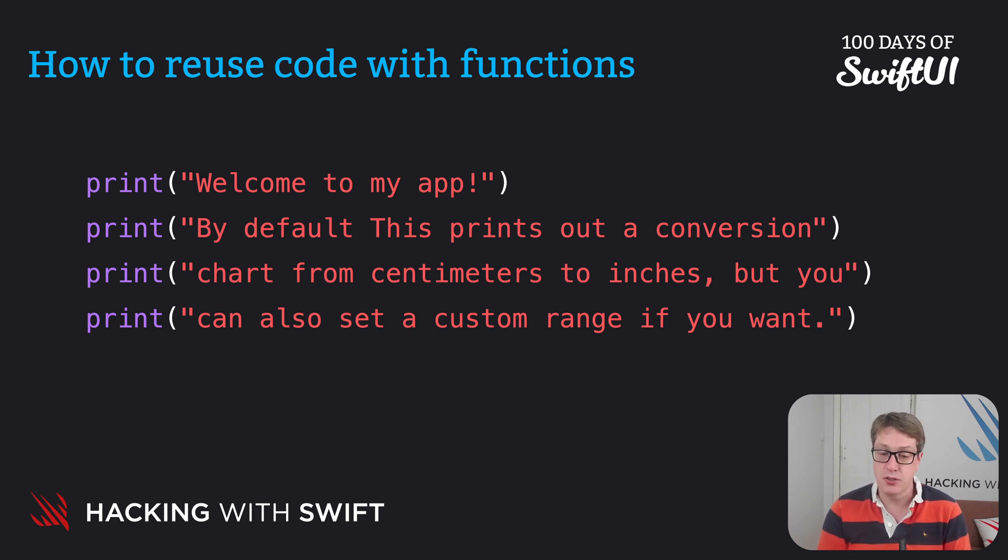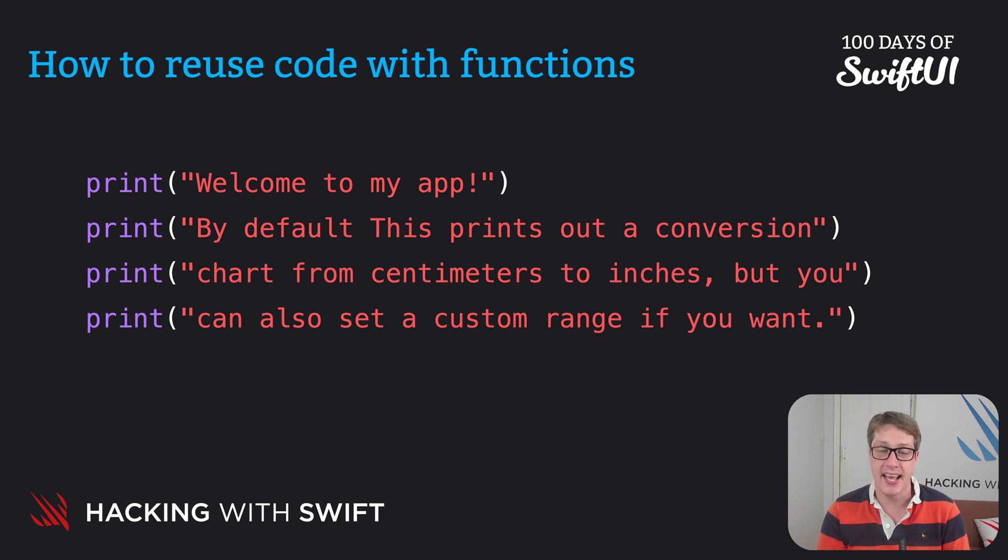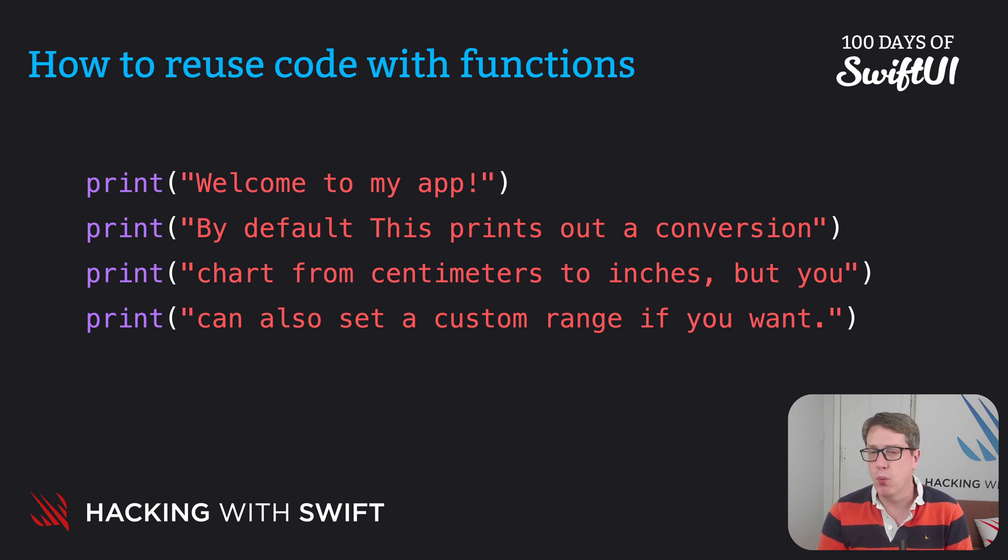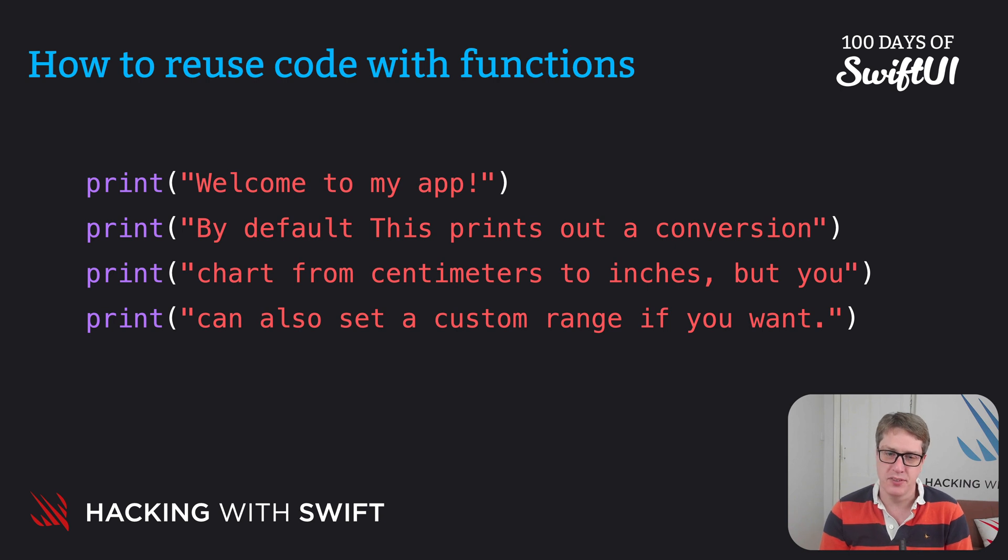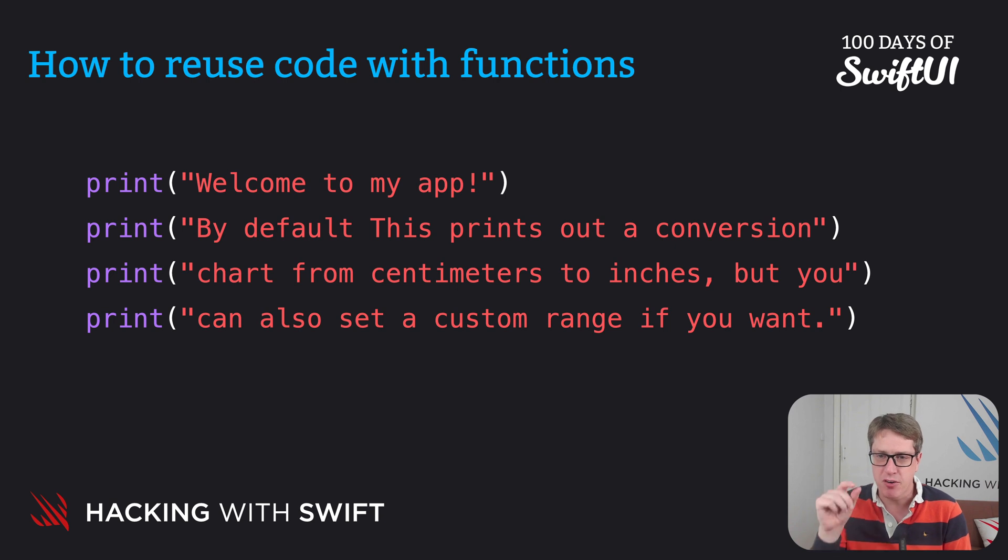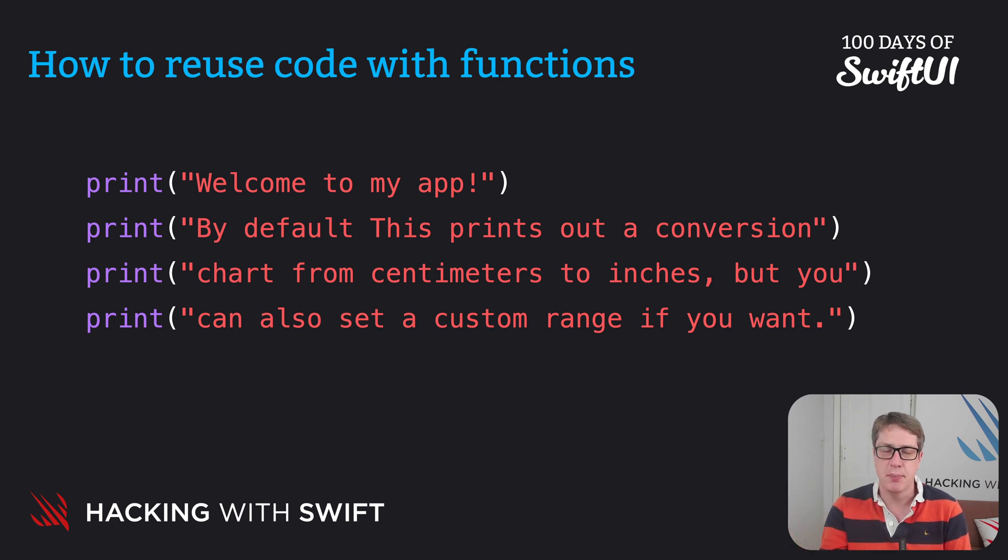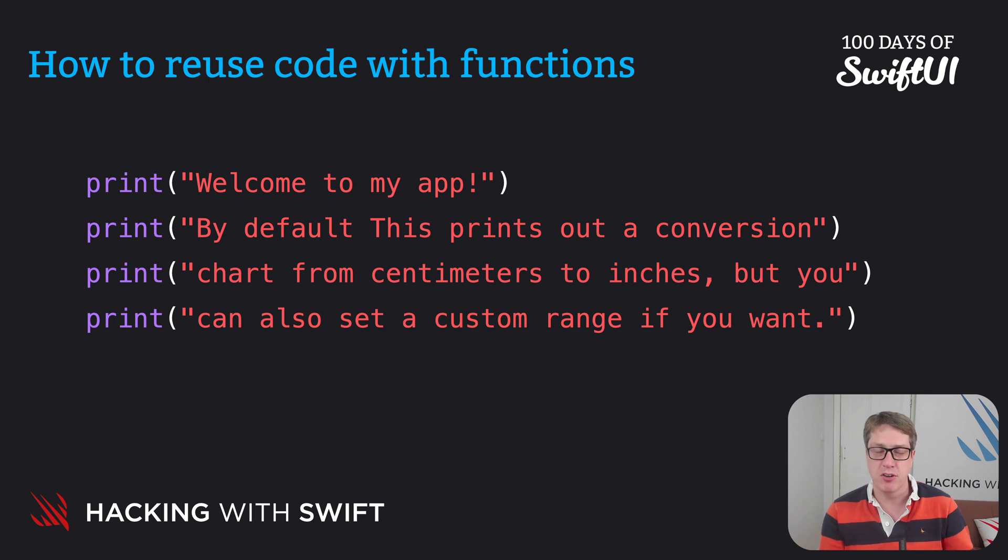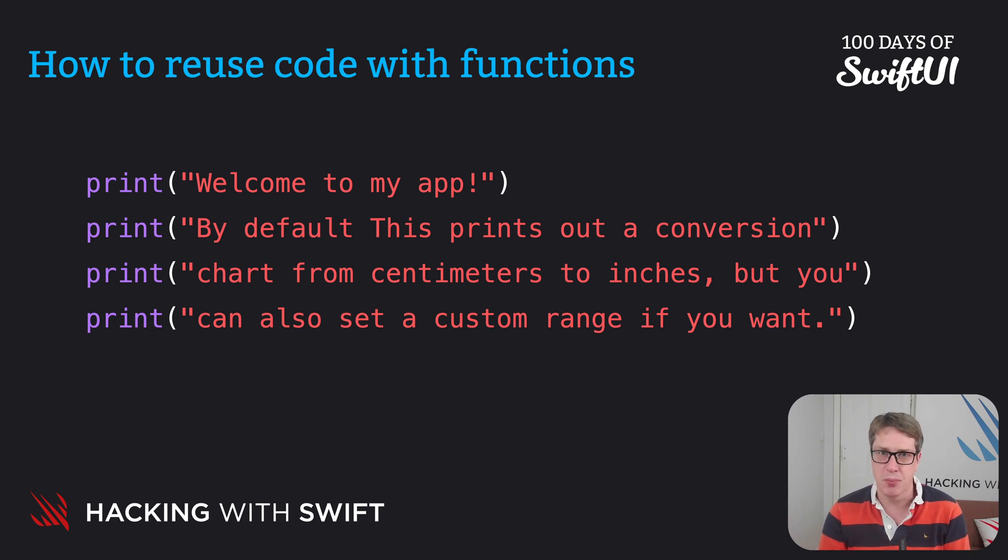You could copy and paste these lines of code again and again as needed. But what if there were 10 places you wanted it or 20? If you want to change the wording later on, you've got to remember to change it in every single place. It's a lot of work. If you forget one, you've got some out-of-date code lingering in your project.